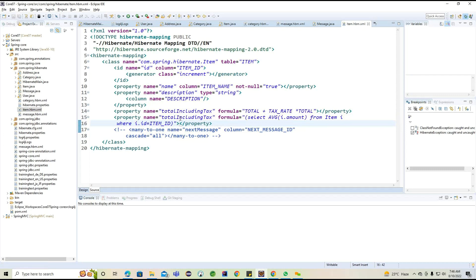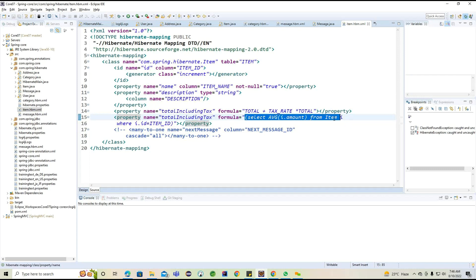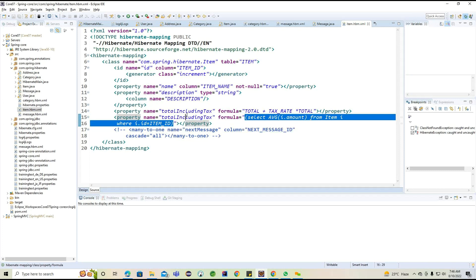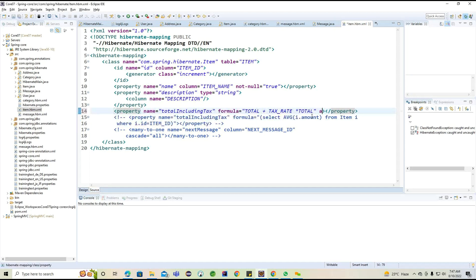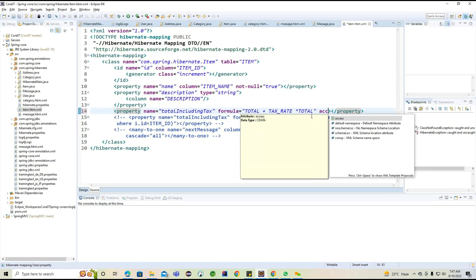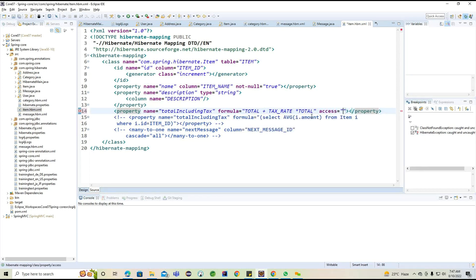Now observe another important section: there is an access attribute. This access attribute is important — without a getter and setter, if I want to initialize the value, by default Hibernate in the POJO model looks up the setter or getter method. But if some properties don't have a setter or getter method, it will directly work on the field.